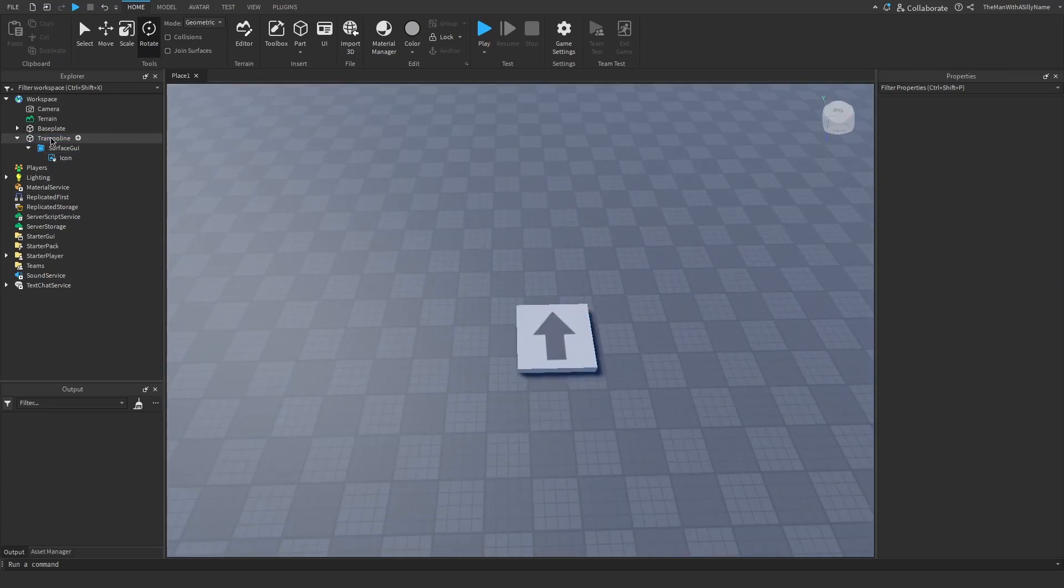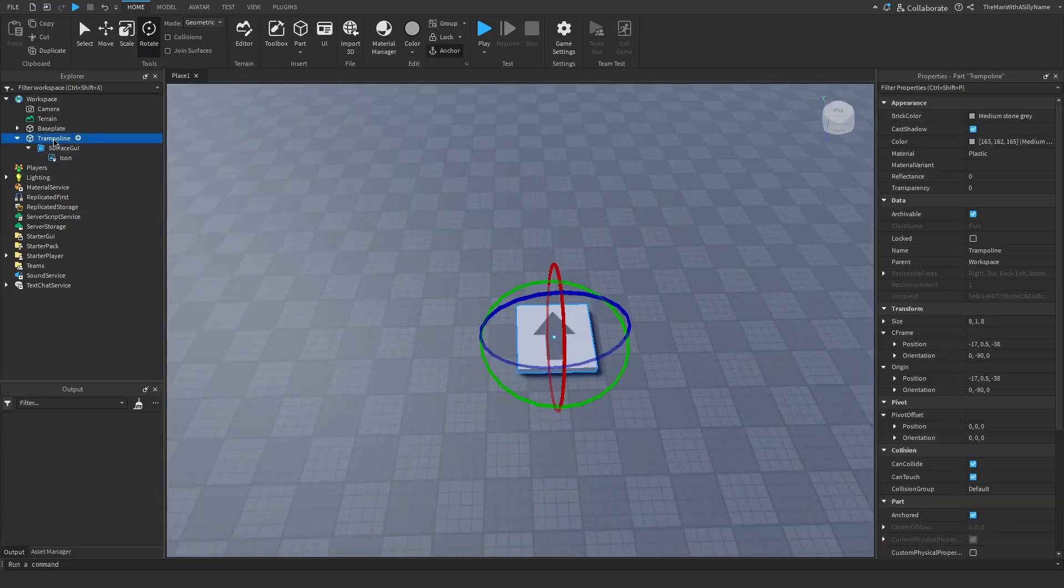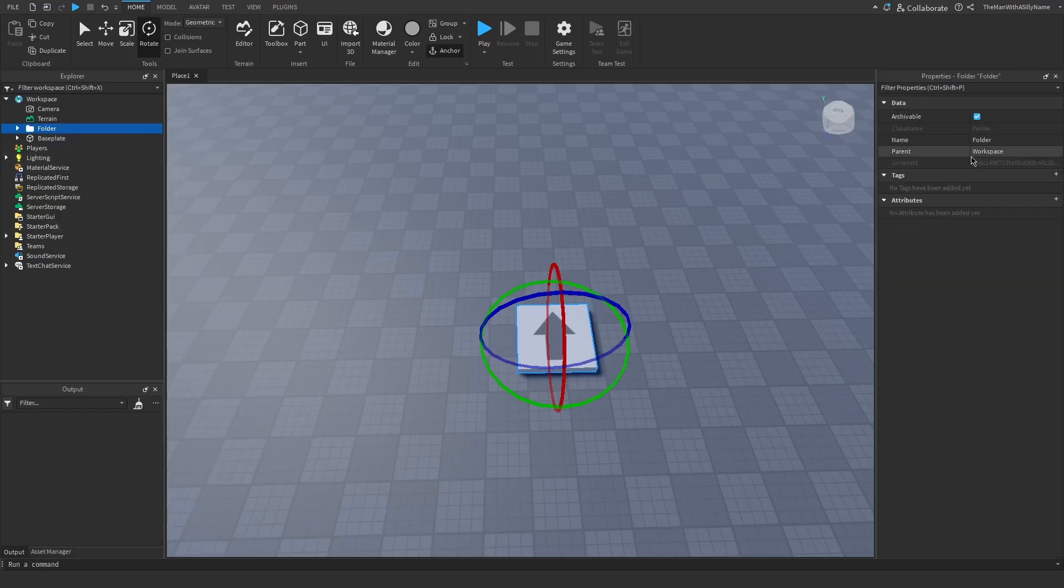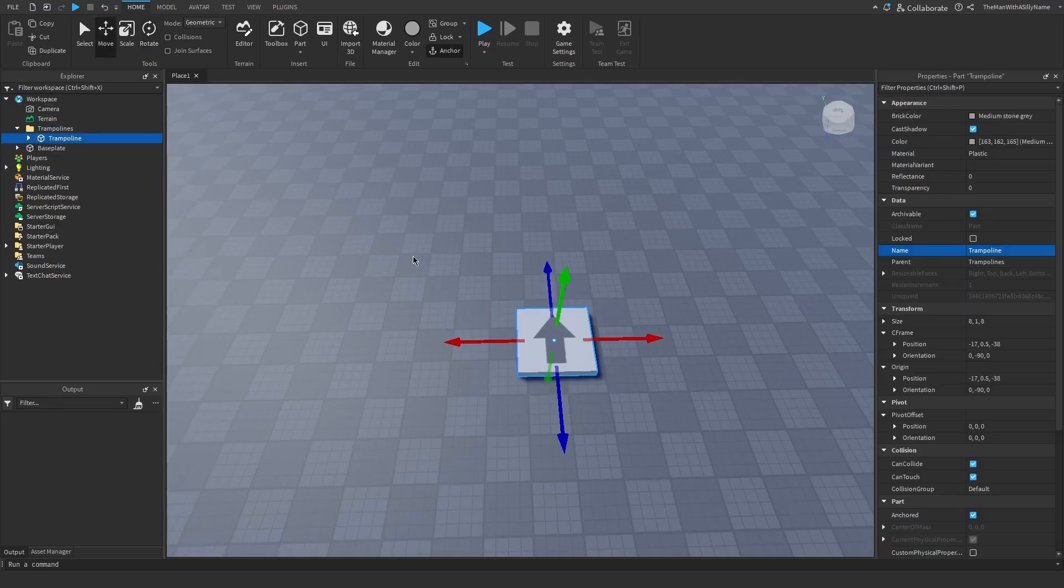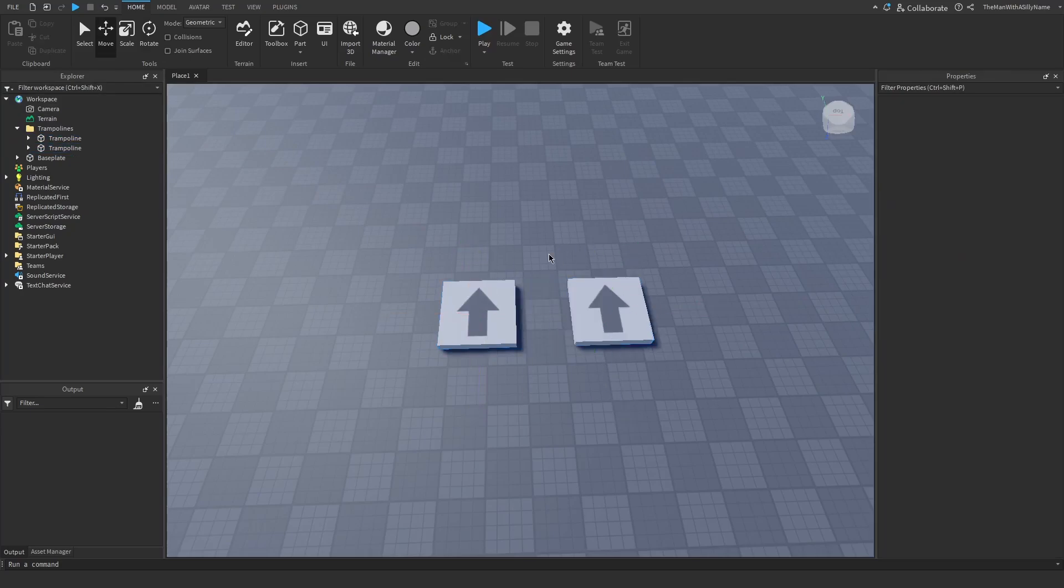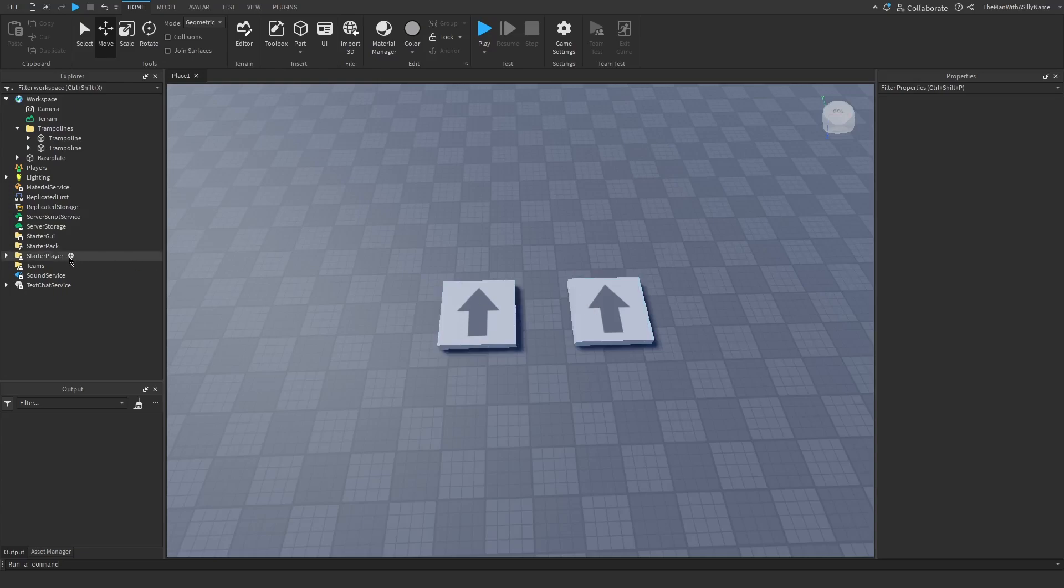All right, and then what I'm going to do is right click on the trampoline and group as a folder and call this trampolines. That way if I make another trampoline we're going to write code for it, and so that way the code will work for both of them. So now let's get on with the scripting.